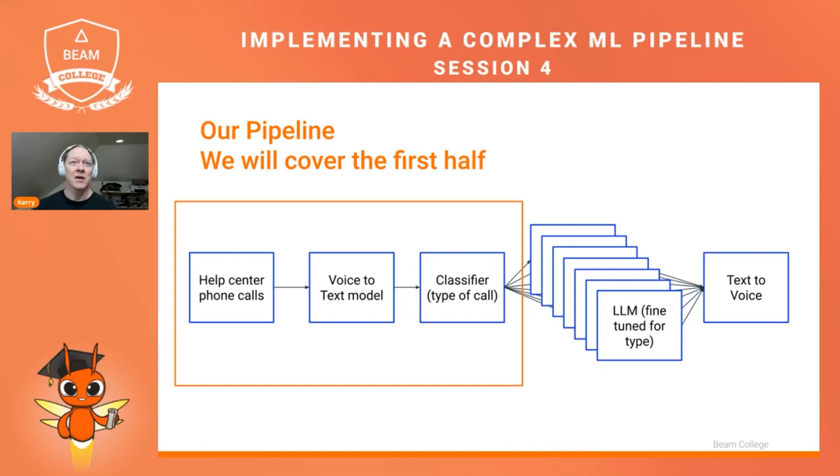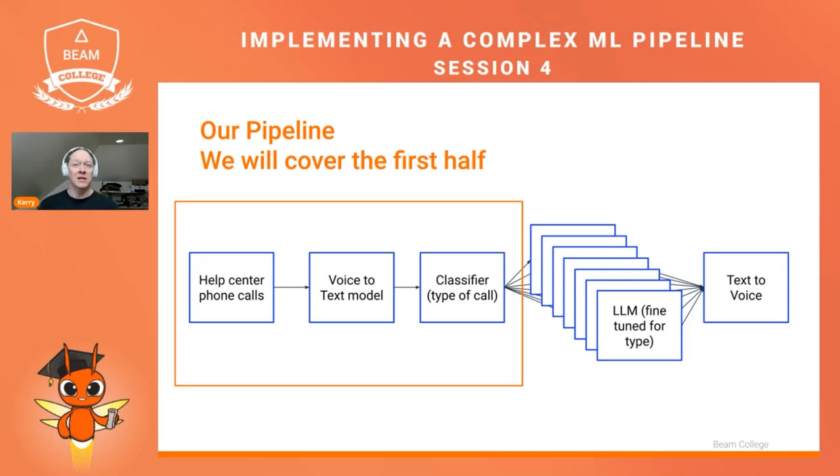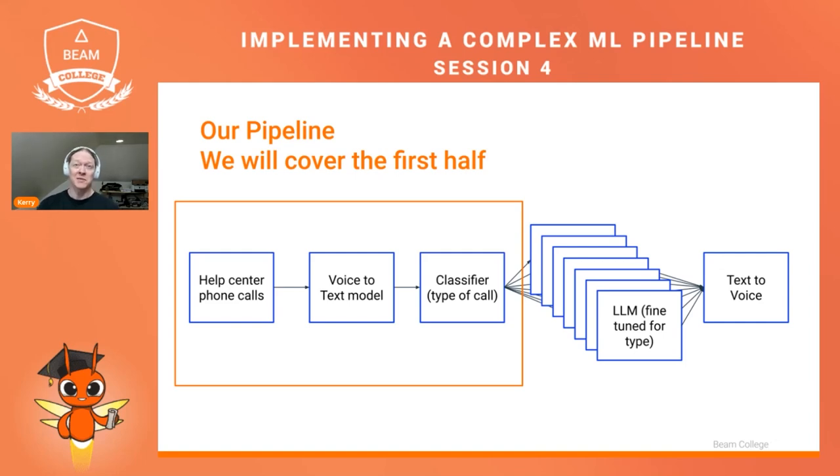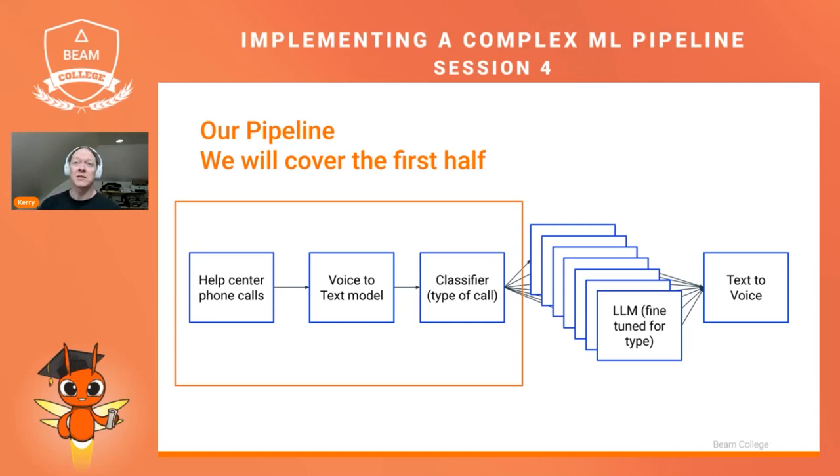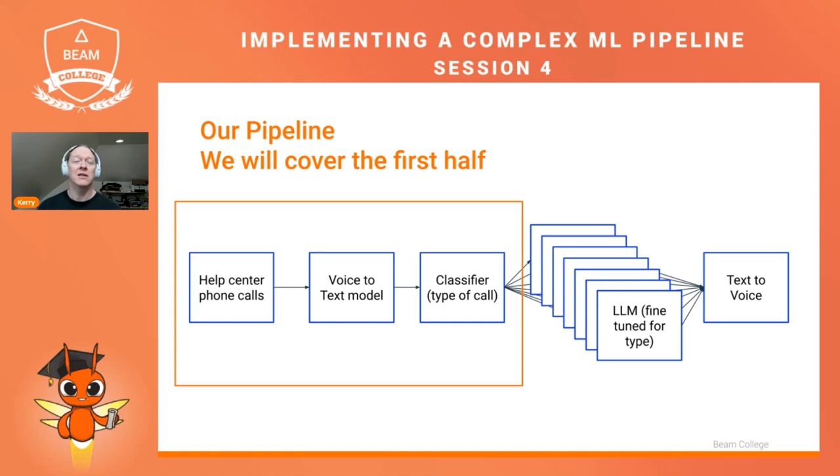Today, we're going to cover the first half of our pipeline. Just to remind you, the pipeline takes as input help center phone calls in the WAV format. It uses a machine learning model to move that voice data to text, then uses a classifier to say what kind of call, what's the user trying to do. Then, based on the kind of call the user has, we're sending it to an LLM. Finally, the output of that LLM is text once again, and so we send that to another model to transform the text back into speech and save it as a WAV file. Today, we're going to cover the initial input, the voice-to-text model, and the classifier.